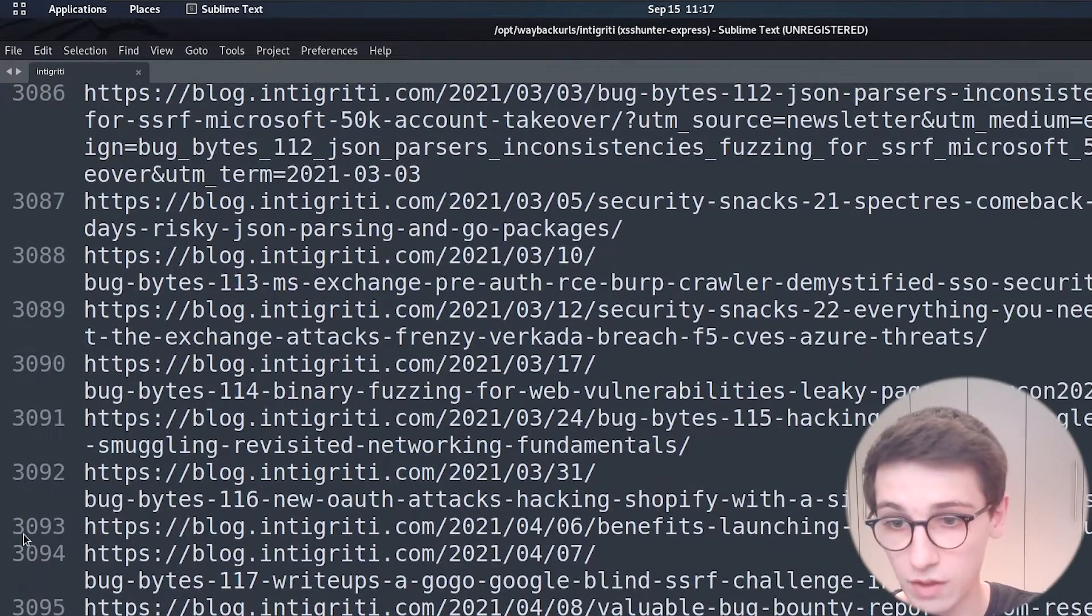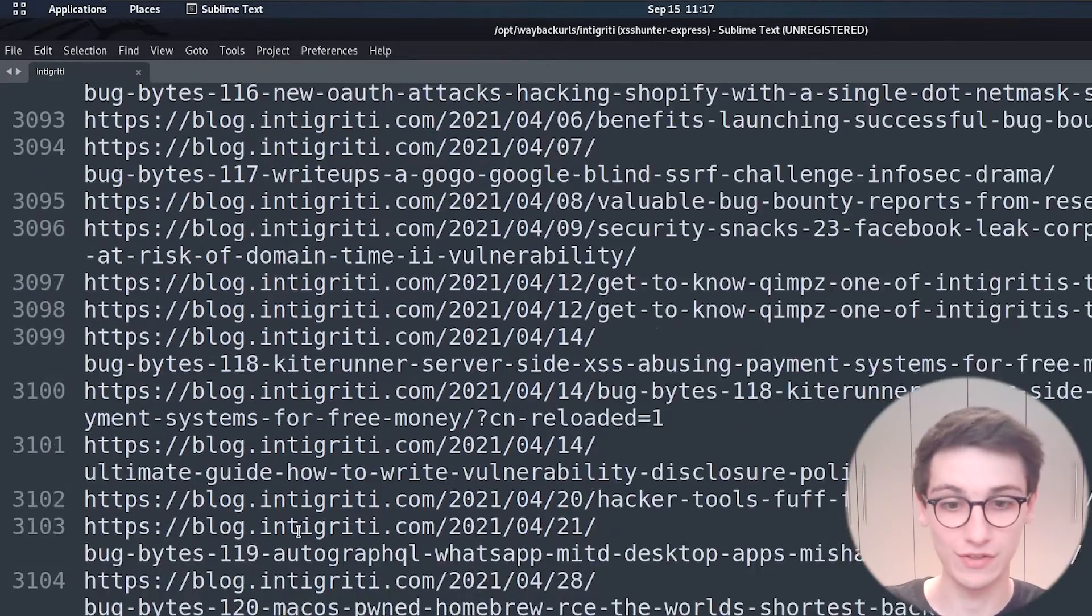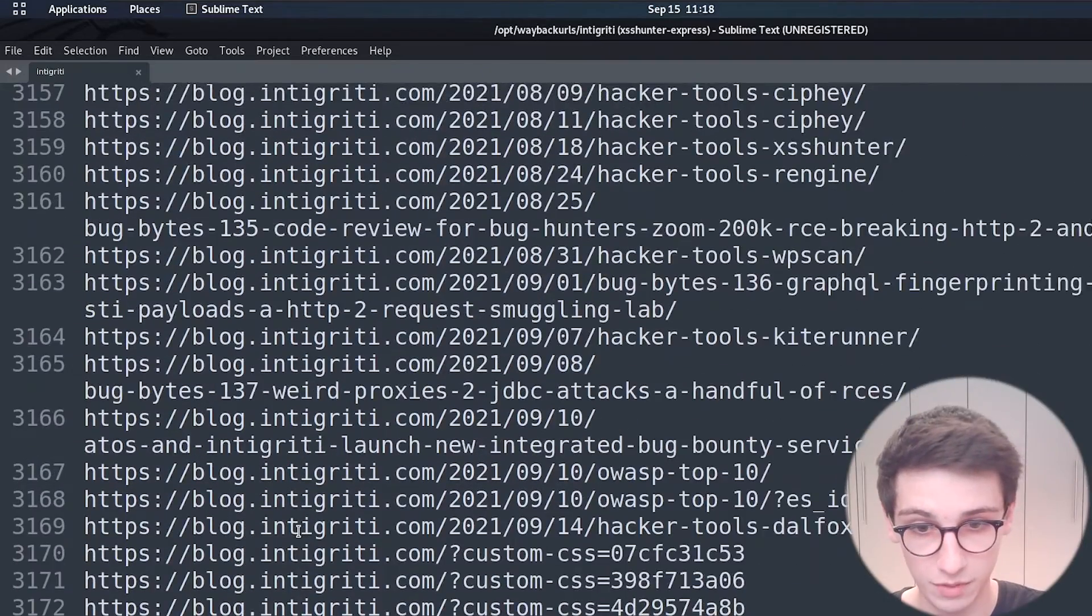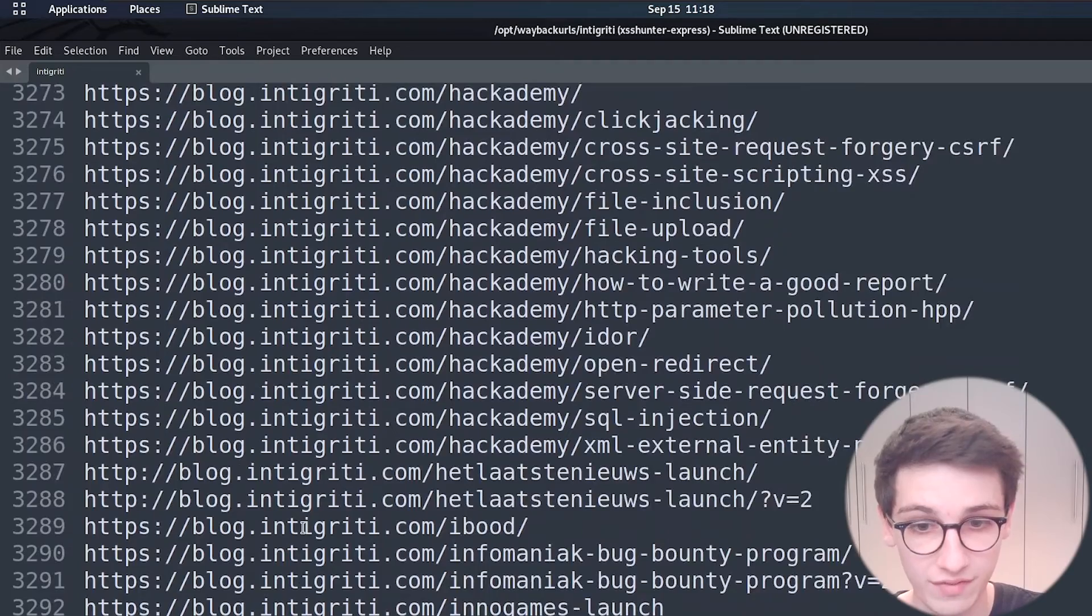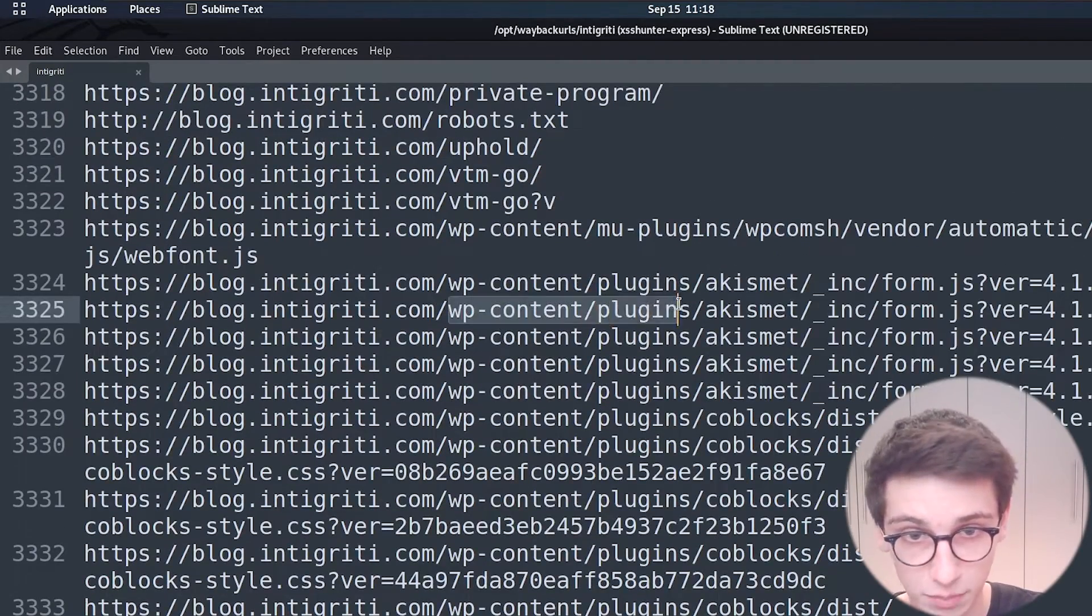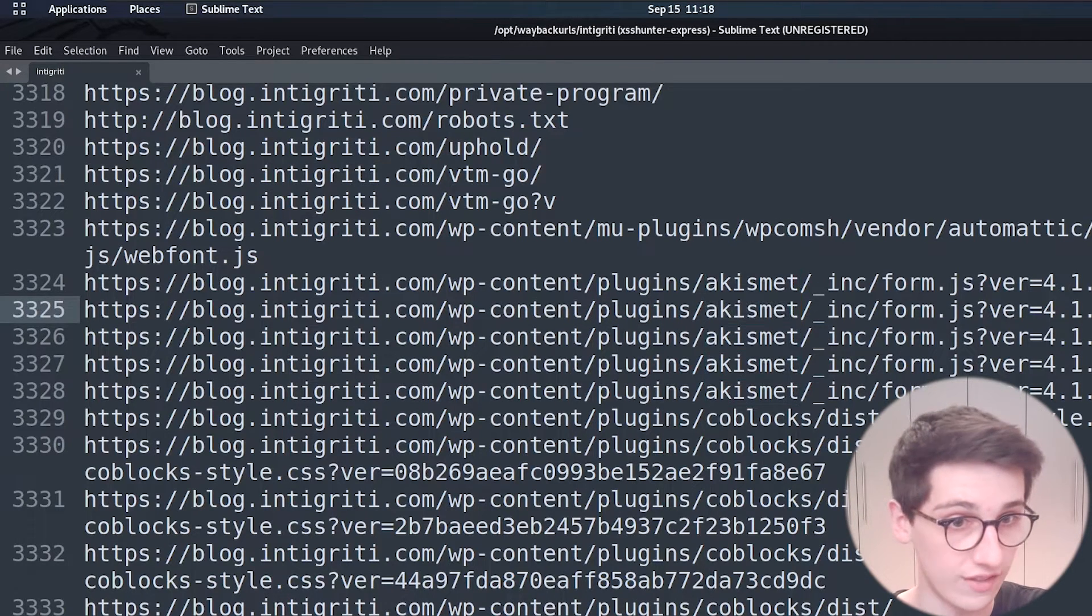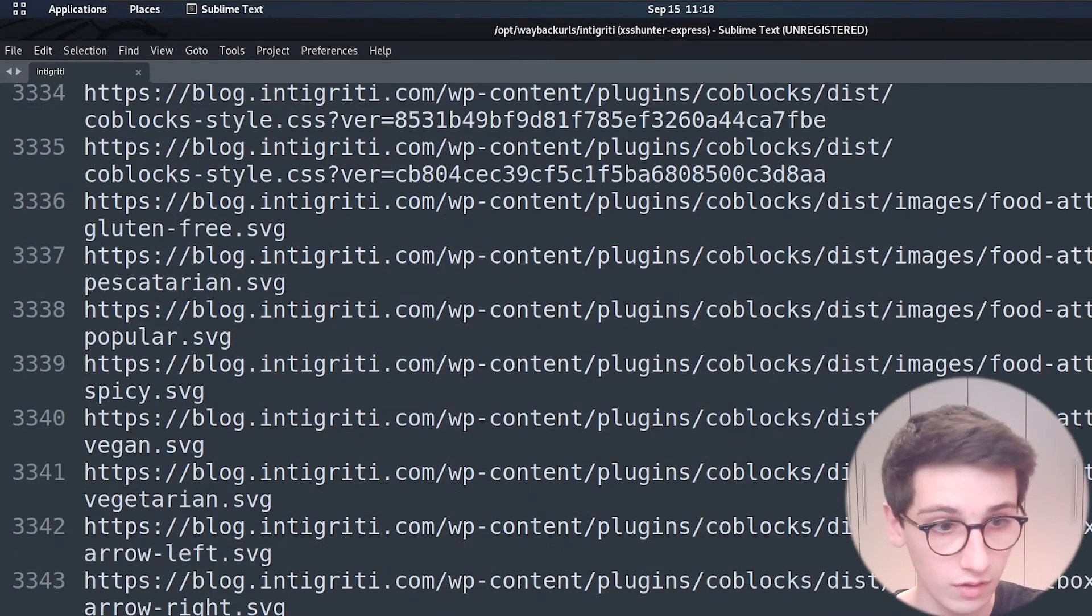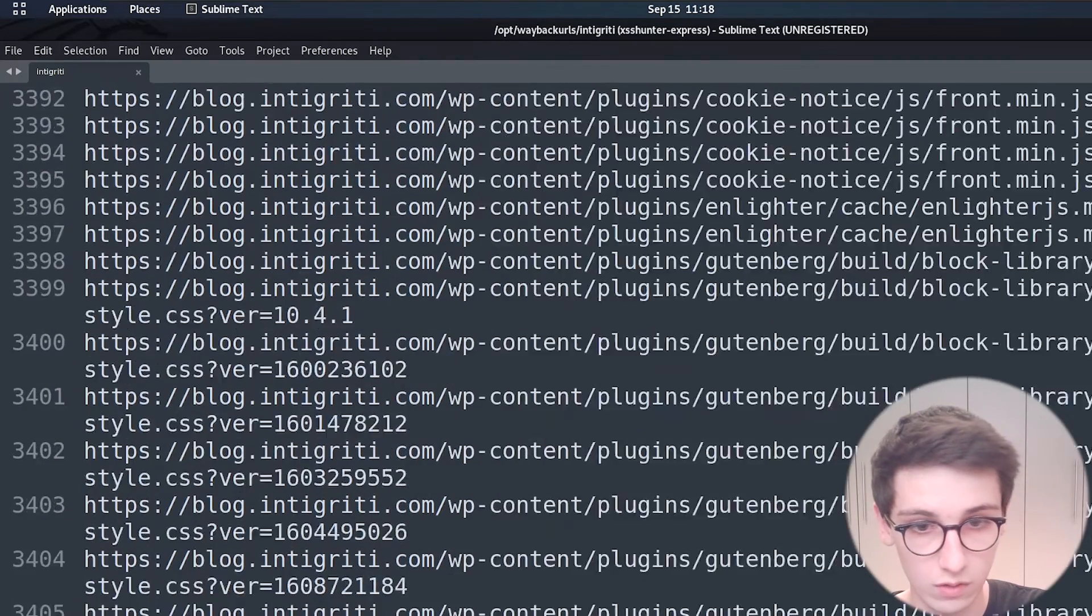And here we have the blog.intigriti.com so another subdomain and on this subdomain we know that wordpress runs so we might find some information connected to that and in this case here we find wordpress content plugins and then akismat so that might be a plugin that was used and we even have a version at the end of this so that's something that you can check out as well.